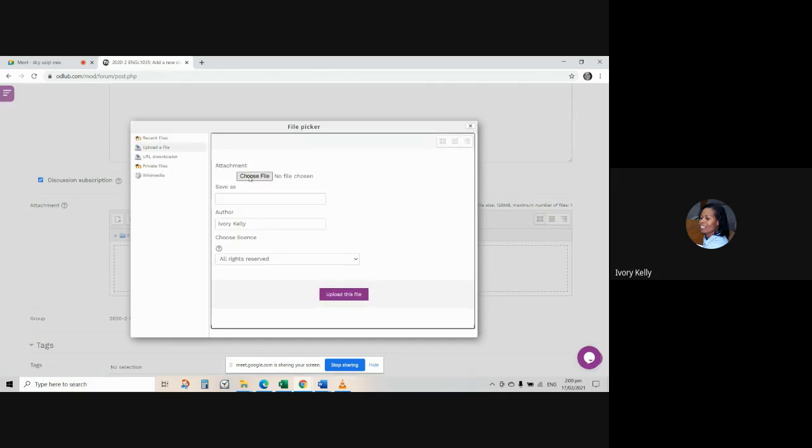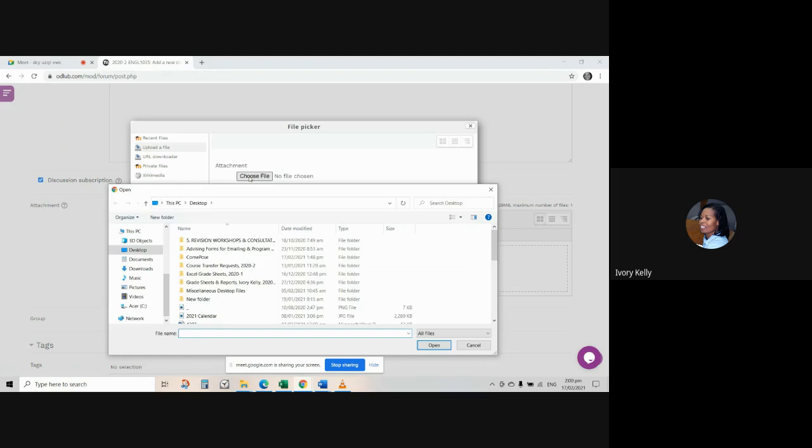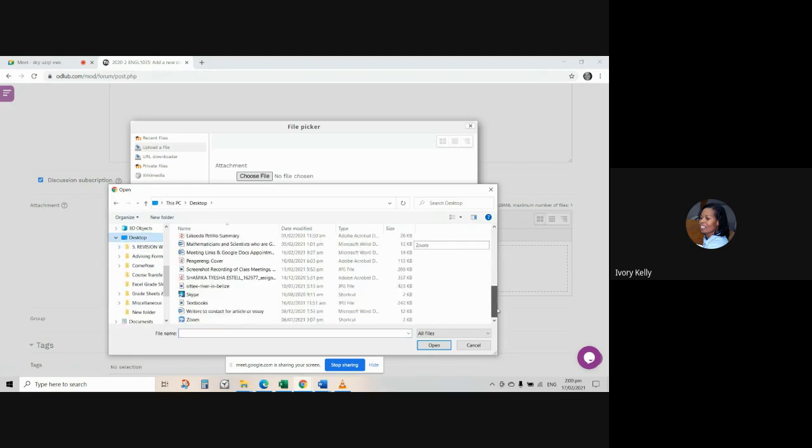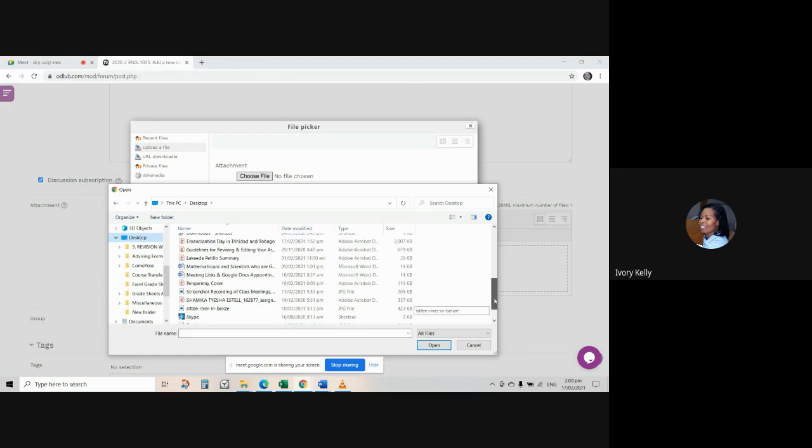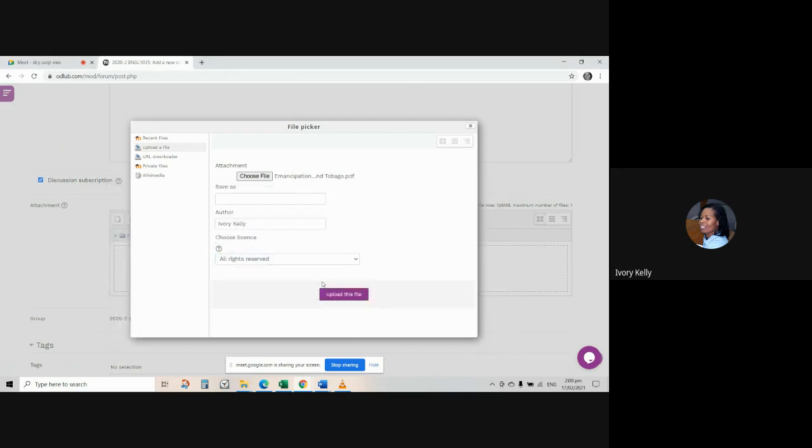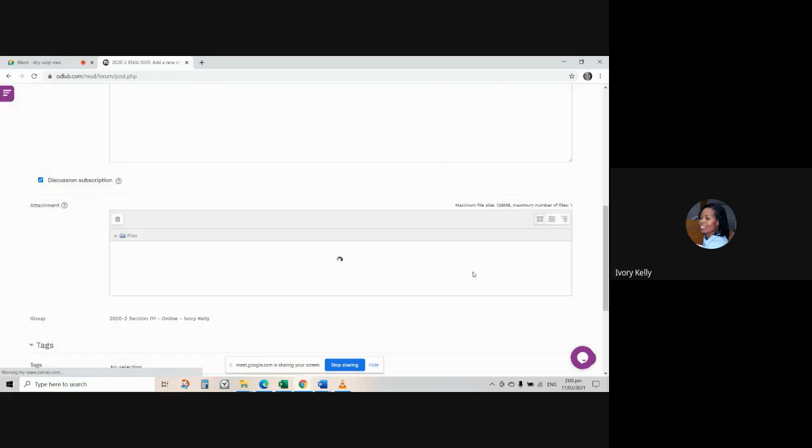So then you choose the file from where you have it saved. In this case, I have it saved on my desktop. It's a PDF. Emancipation, where is it? There it is. And then you don't really have to put in the particulars here. I will delete that because I'm not the author. Upload this file. You select, and then so you can see that the file is uploaded here.